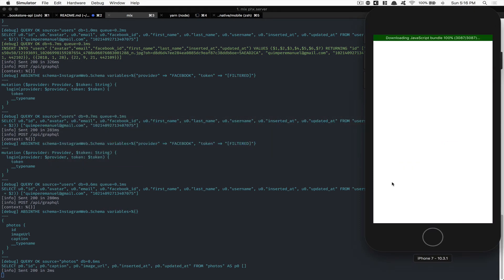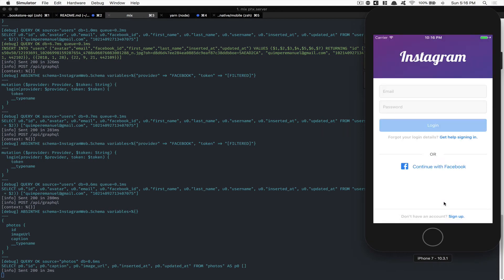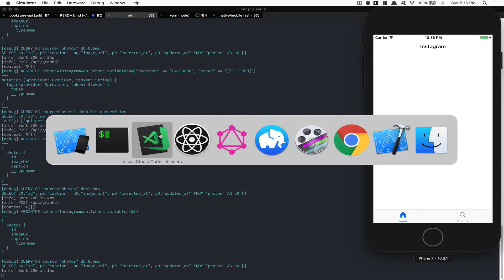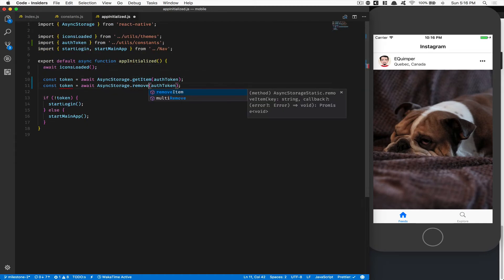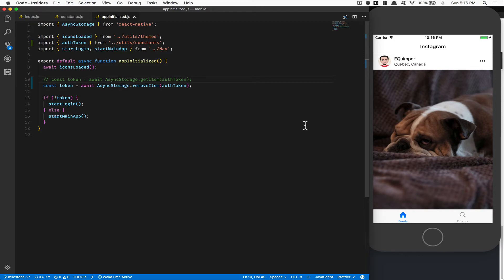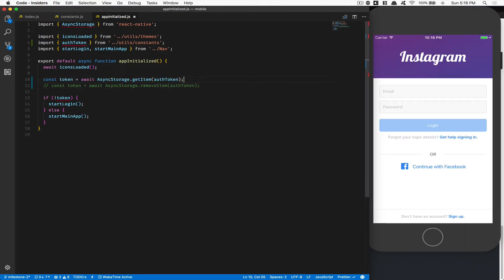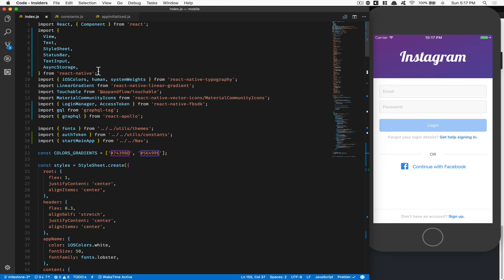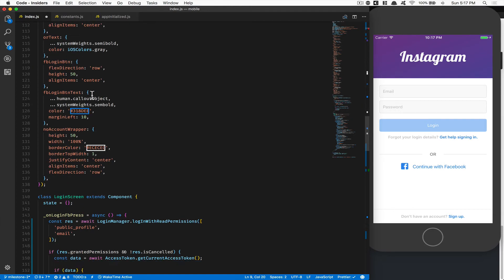Now time to test it. I'm going to click 'Continue with Facebook', click continue — and now you see we get to the main application! What we can do is change it back to removeItem again, because we want to be able to re-test the login flow — we notice there's a loading spinner situation to handle.